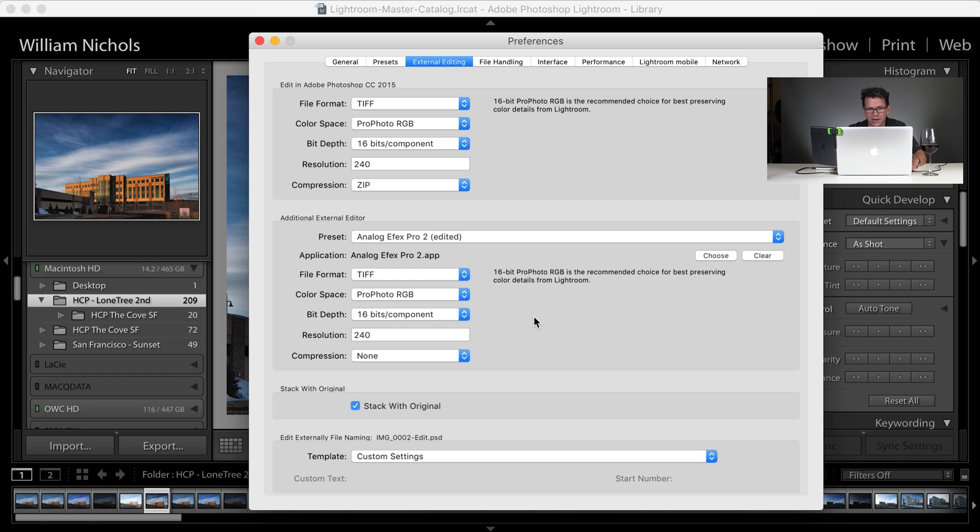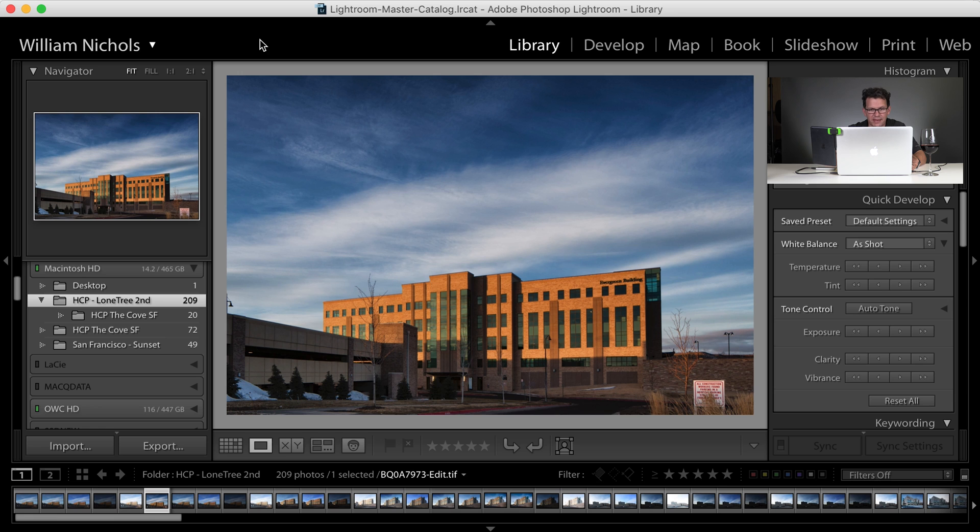So now I have told Lightroom to send Photoshop a TIFF, make sure that it's in the ProPhoto RGB color space, that it's 16-bit color depth, 240 resolution, and to use ZIP. So we can close that.